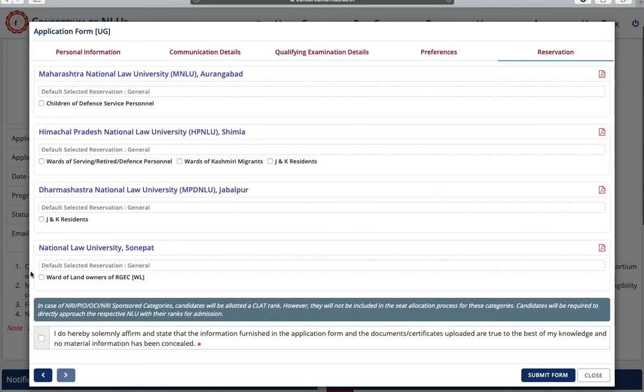Next is the declaration part. Read the declaration, check the box, and click on submit form.